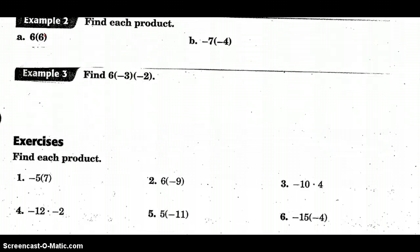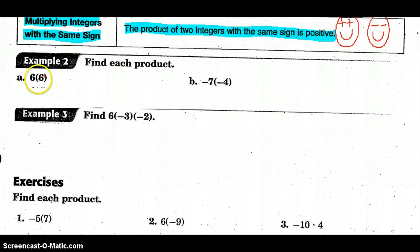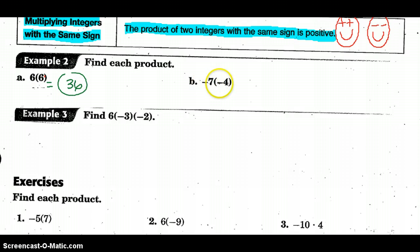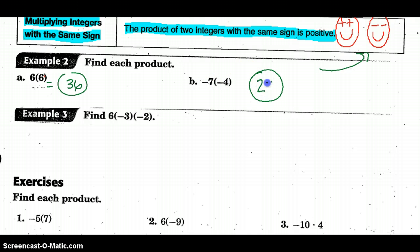The next two examples have the same sign — both positive. So I know I'm going to have a positive answer, and 6 times 6 is 36. Here they are both negative. Remember our smiley faces: if they're both negative, two negatives make a positive, and 7 times 4 gives us positive 28.